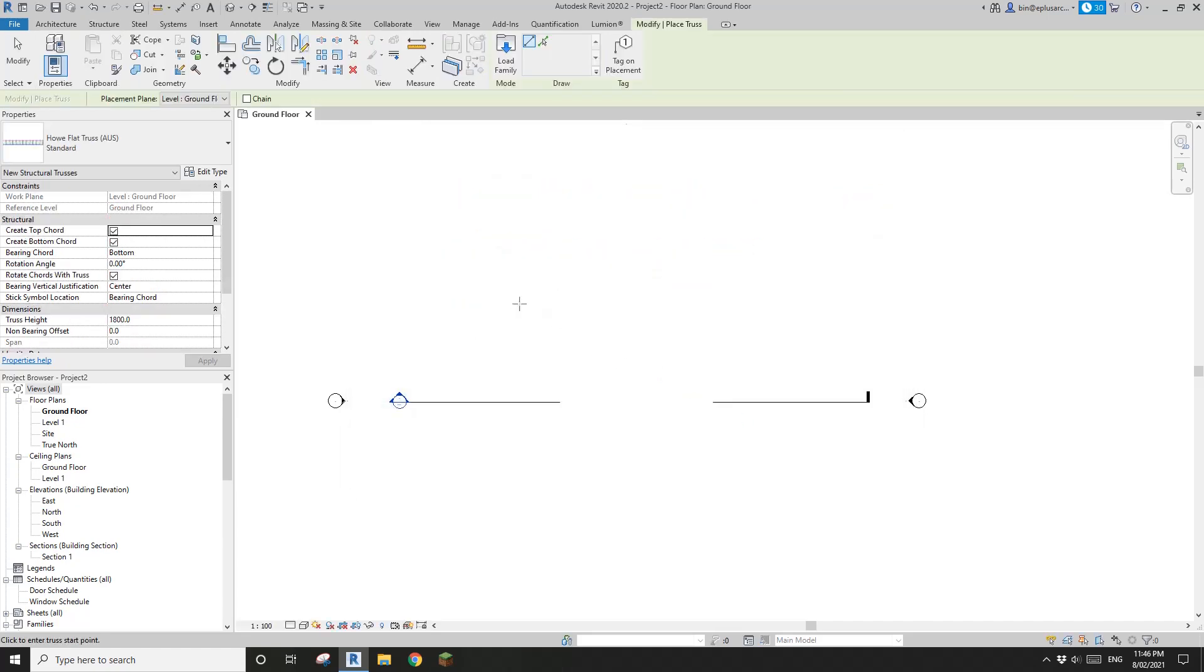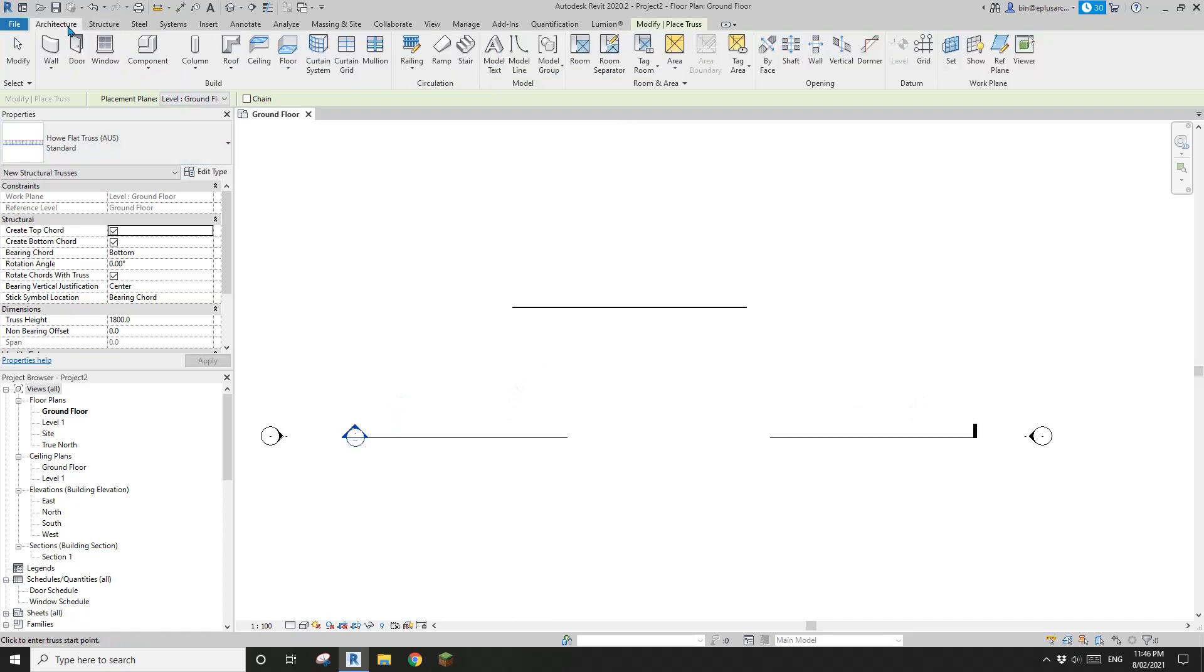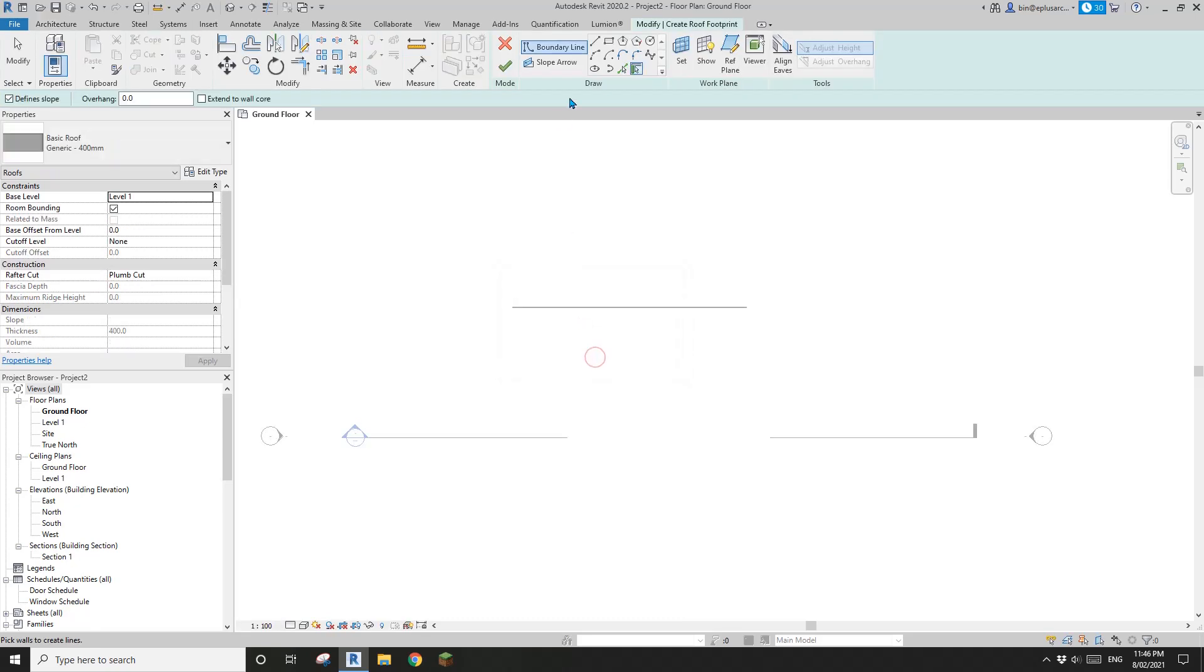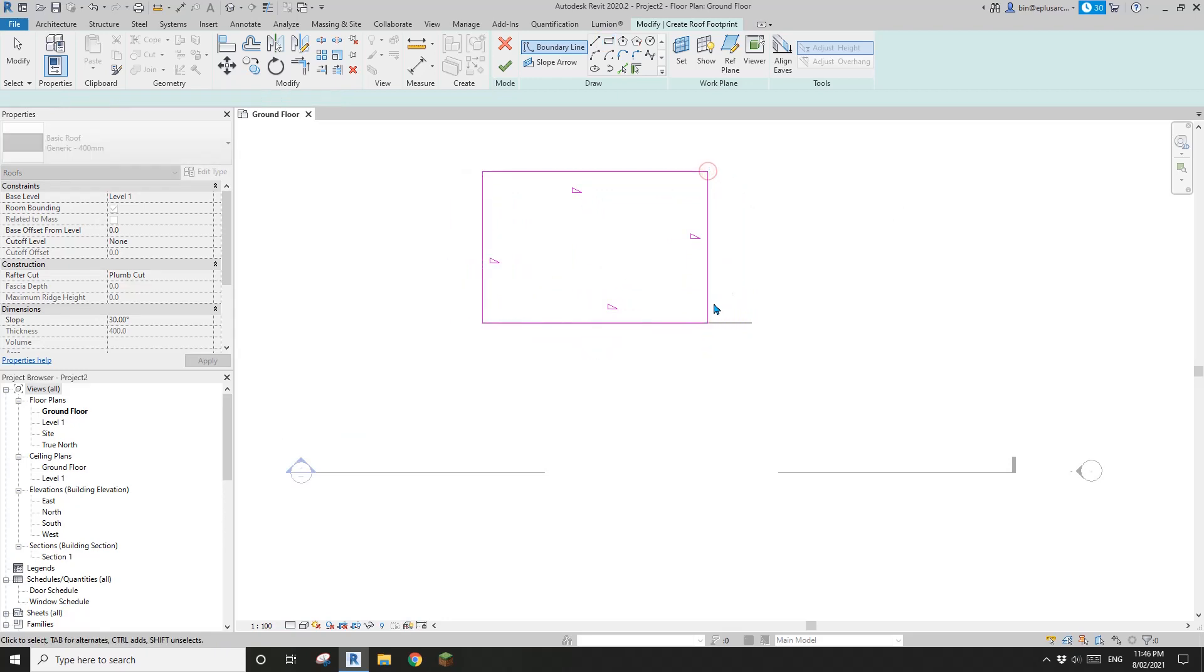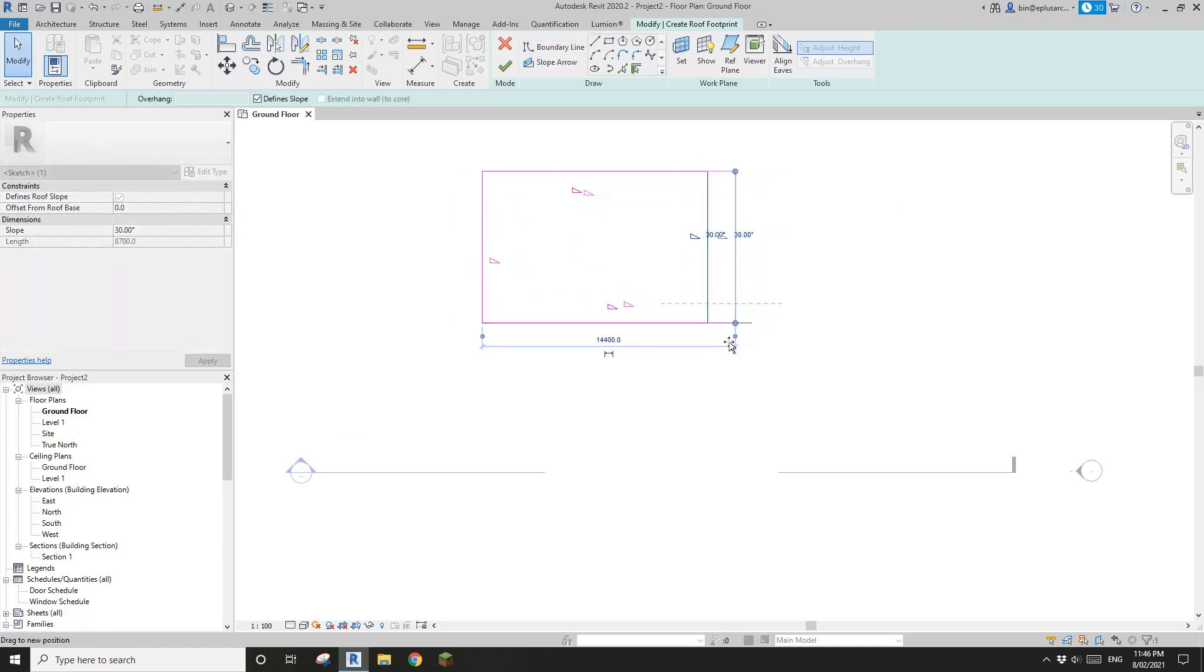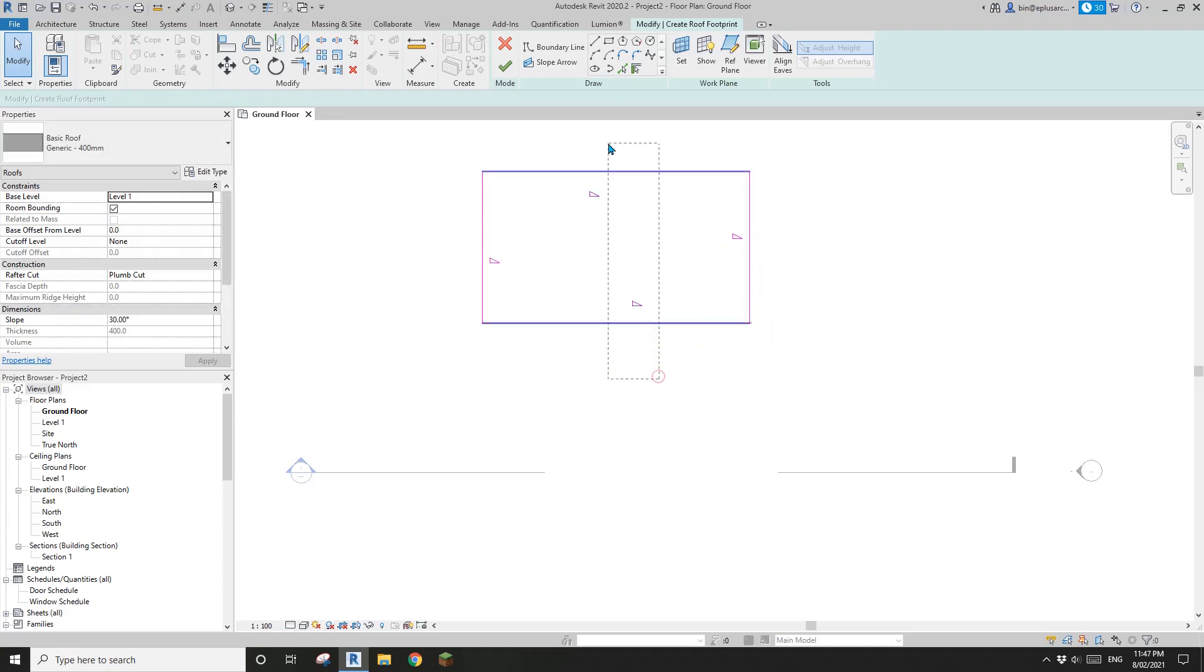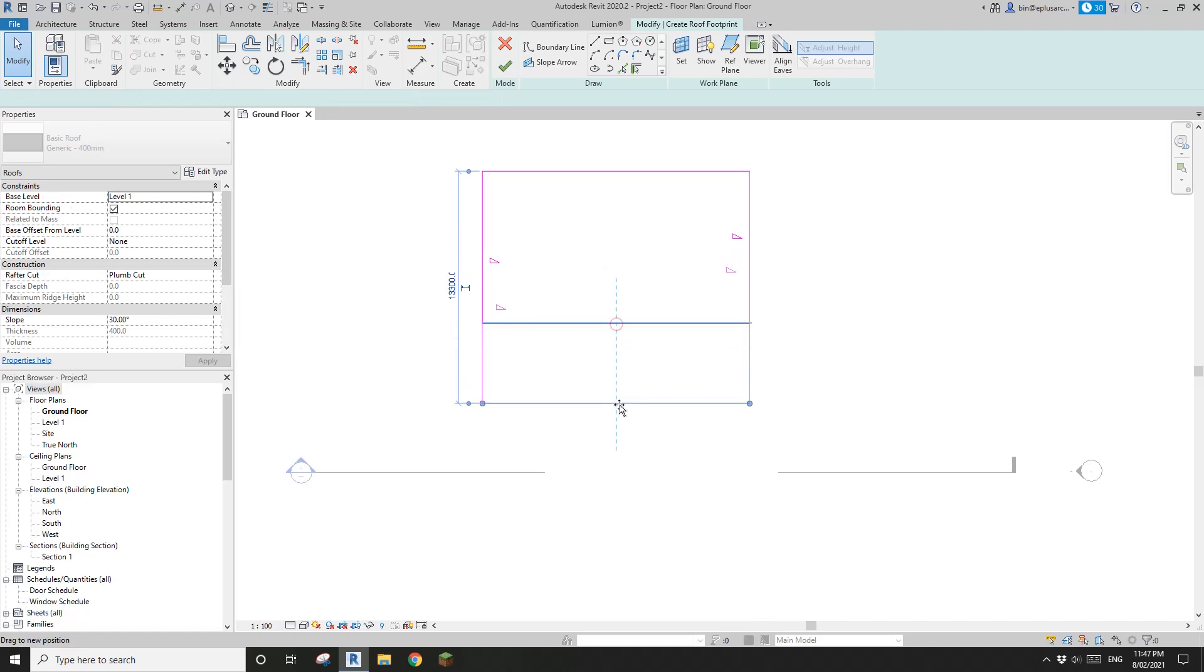So I'll draw it here. So now I'm going to draw a roof on top of this truss. For example, roof, a rectangle shape, just to match the truss roughly here. And then uncheck the defined slope on these two edges, and then I'll finish it.